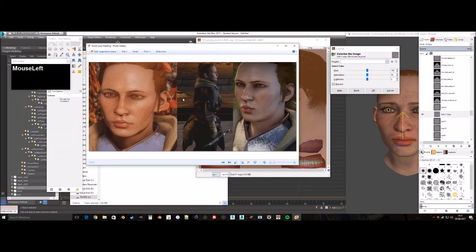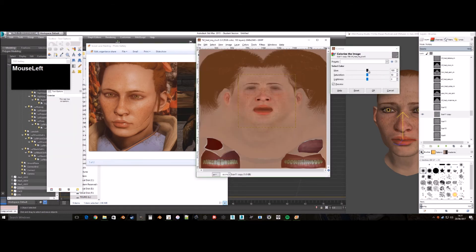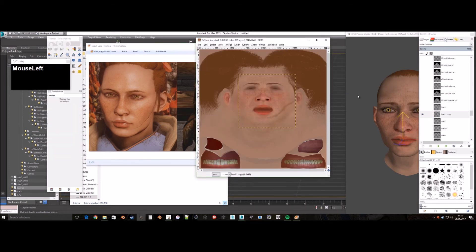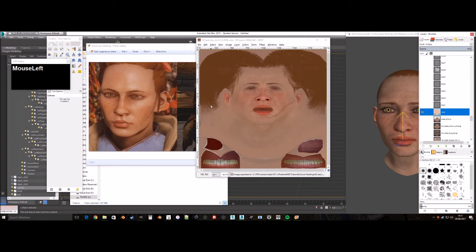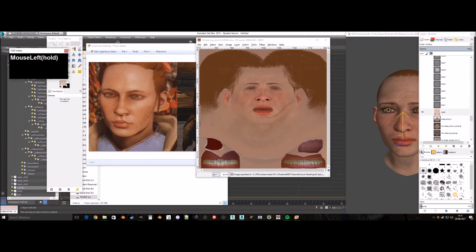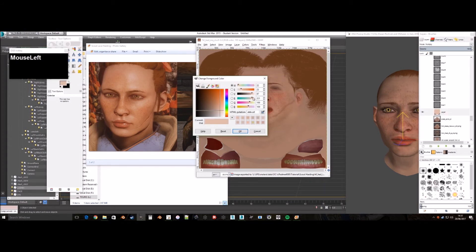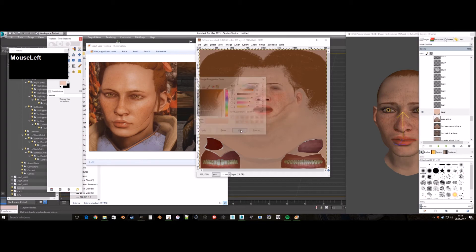When a character has a scar, I generally use this colour setup, depending on how severe or new the scar looks. The more new it looks, the darker and harsher it looks. The older it looks, the more pinkish white and less harsh it looks.